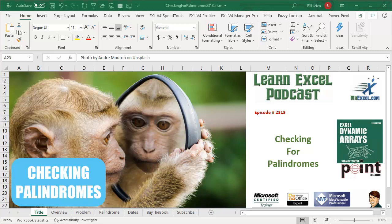Learn Excel from MrExcel Podcast, Episode 2313, Checking for Palindromes.